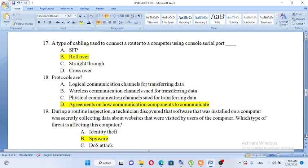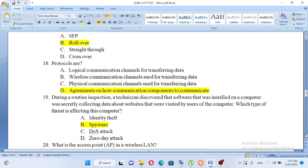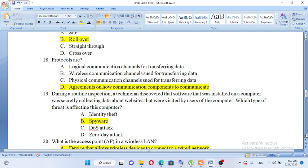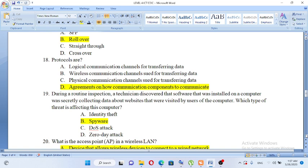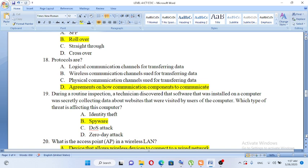Protocols are: A. Logical communication channels for transferring data, B. Wireless communication channels used for transferring data, C. Physical communication channels used for transferring data, D. Agreements on how communication components communicate. The answer is D. Protocols are agreements on how to communicate, the rules for communication.